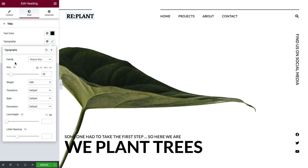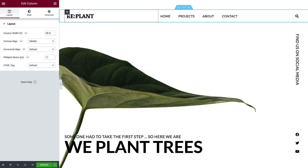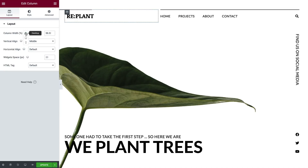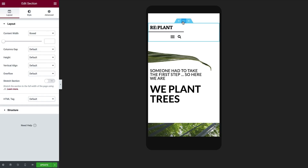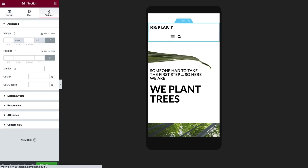That said, there are times when Elementor intuitively anticipates a layout for smaller sizes, and the column's or widget's width will change to fit the mobile viewport by default. There are even more responsive options for sections, columns, and widgets that you can access from the Advanced tab, which we'll cover soon.